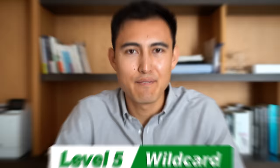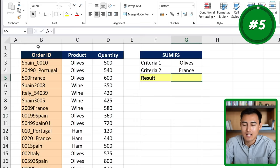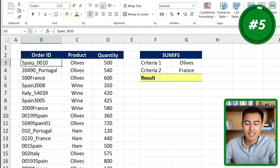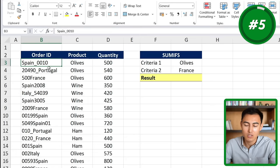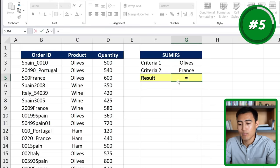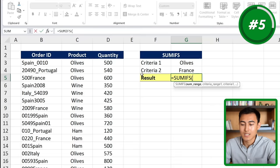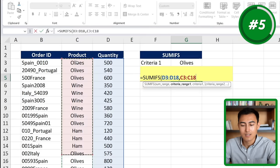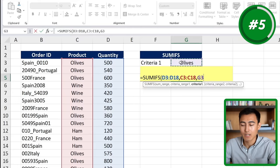Finally, number five: we have the wildcard feature. Looking at the same data set, the order ID is now a mess — the ID number is combined with the country, and sometimes the number comes before the country and sometimes after. This makes a normal SUMIFS difficult because it won't detect "France" — it would see a 500 in front and not recognize it as the same. We need to work around that. We'll type equals SUMIFS: sum all quantities with Ctrl+Shift+Down, comma; the first criteria range is the products column — that part is unchanged, comma; this is the first criteria, comma; the second criteria range is this order ID column.